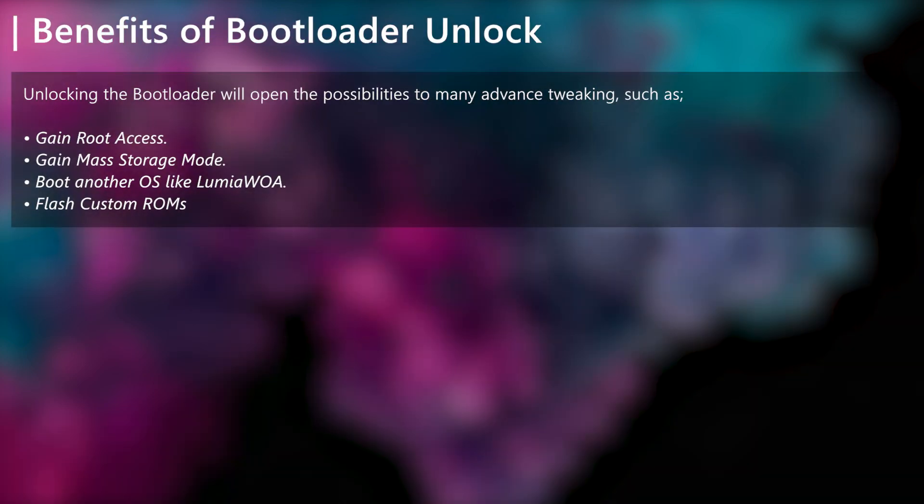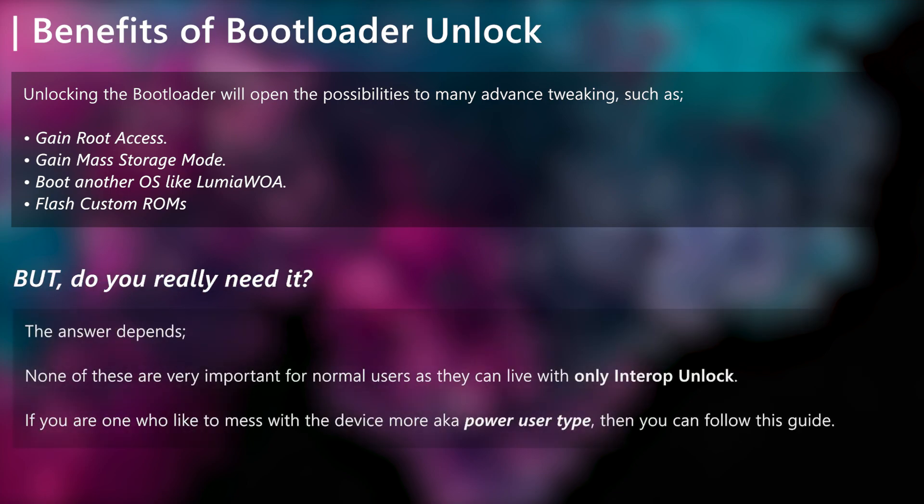There are multiple benefits of bootloader unlock. You will be able to enable root access, you will also be able to access mass storage mode, and also since the bootloader security is turned off, you will be able to boot another OS or flash a pre-built custom FFU. But to be honest, these things are not very important for a normal user so unless you are a power user type, you don't need to unlock bootloader of your device because interop unlock is enough.